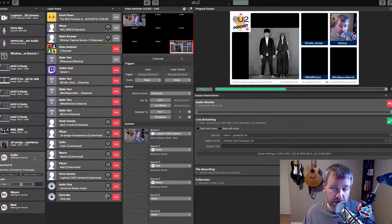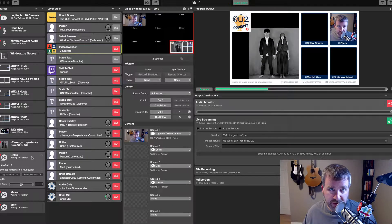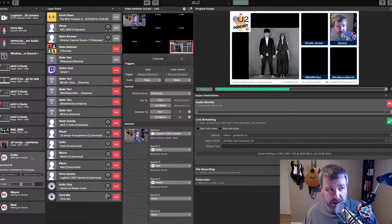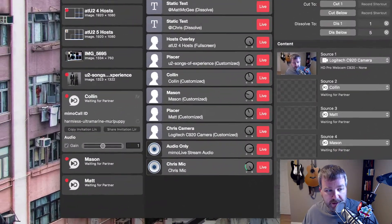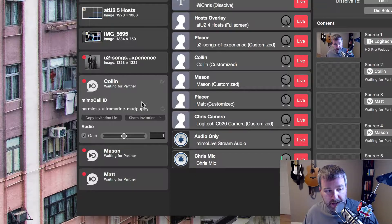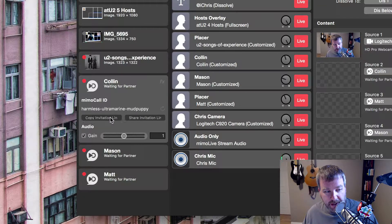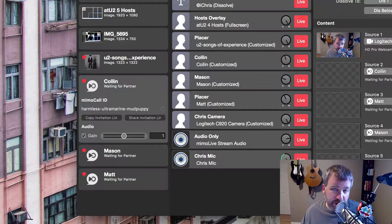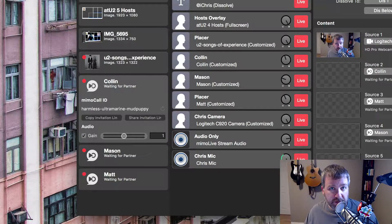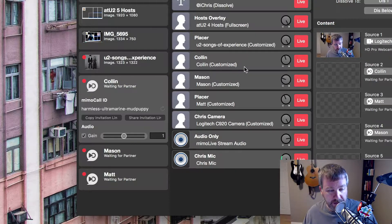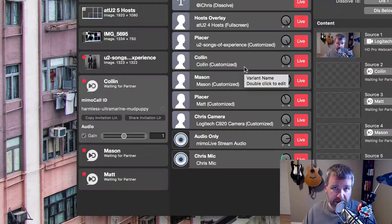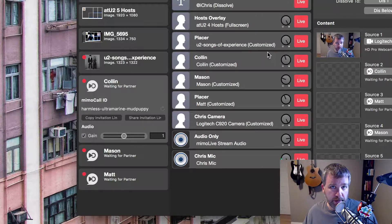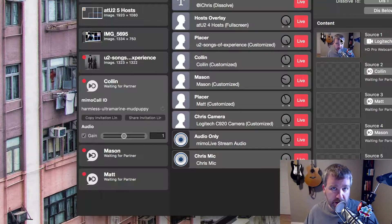The way we get guests on the show or co-hosts is using Mimo Live's Mimo call feature and basically it's a layer, a source that you add and over here on the left you get a special URL that you can share. So I can copy that and basically I would send to a guest and they would open it up in Chrome or Firefox, which is what's required. Then they'd be able to join in, it'll use your webcam, use your mics on your computer and you're set up and ready to go as a source into the show.